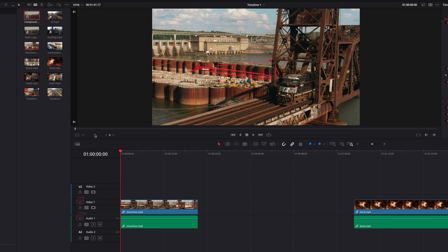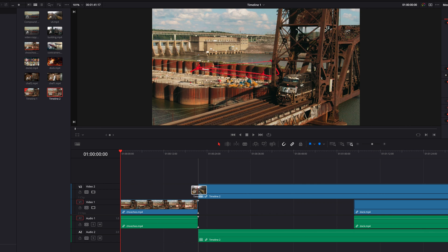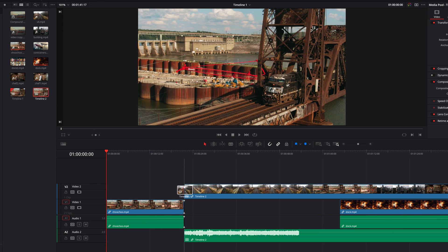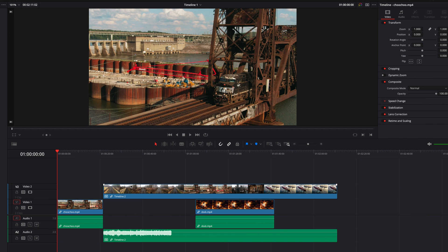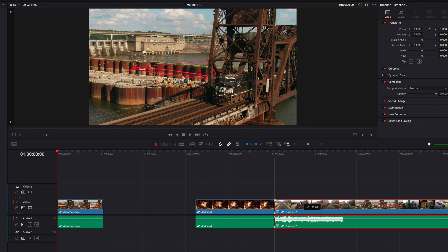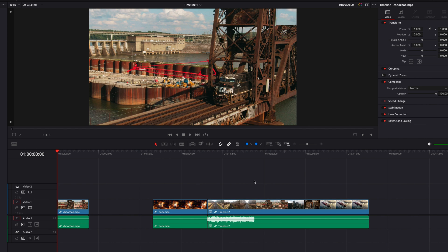What we're going to do here is bring in timeline 2 into our existing timeline. When we do that, as you can see, by default timeline 2 is going to land in the editing bay as a single clip.